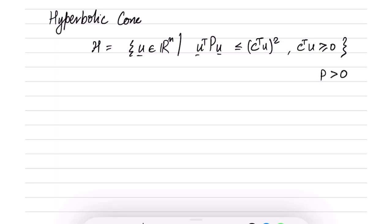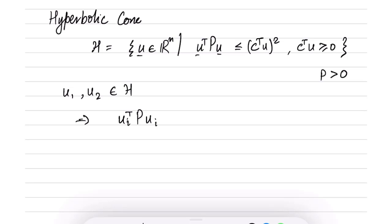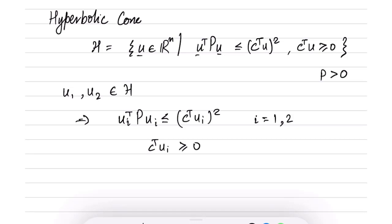The question arises: is the hyperbolic cone actually a cone, and is it a convex set? Let us try to answer that. Assume that there are two points u1 and u2 that belong to H. This implies that u_i^T P u_i is less than or equal to (c^T u_i)^2 for i = 1, 2, and likewise c^T u_i is greater than or equal to 0 for i = 1, 2.